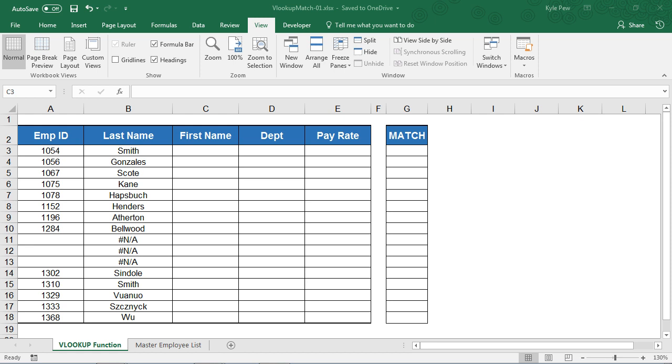Open in front of you, I've got a really simple example here. I've got two worksheets, one called VLOOKUP Function, the other one called Master Employee List.